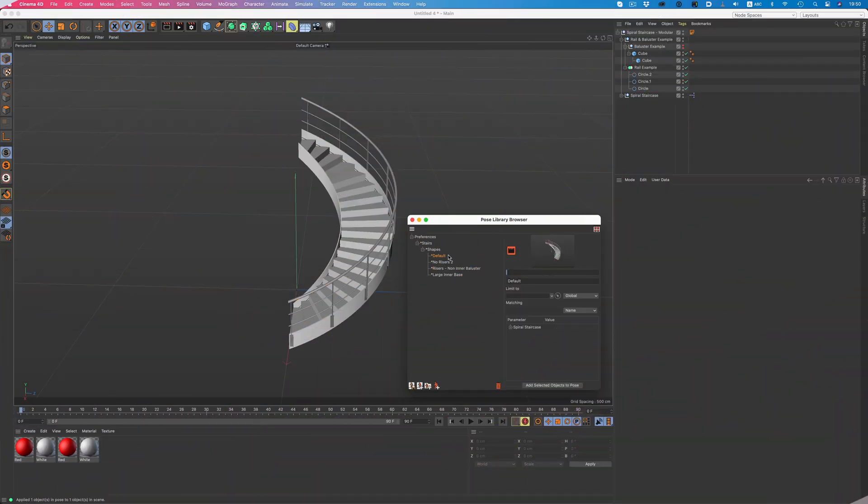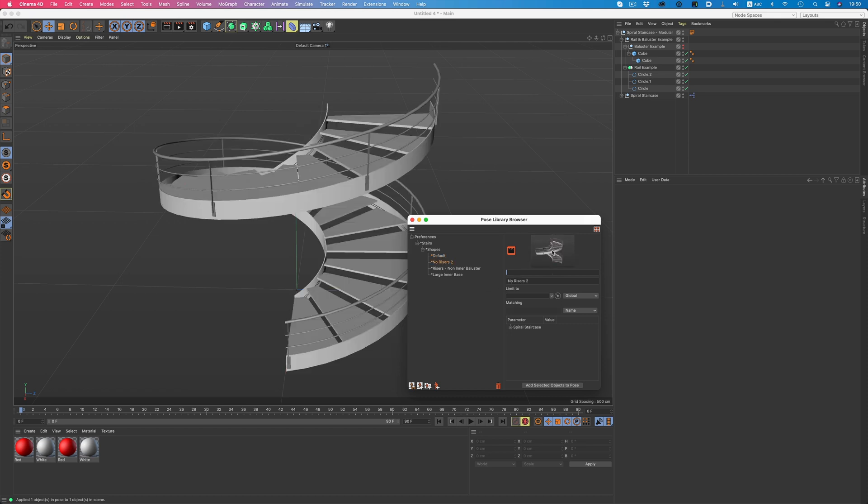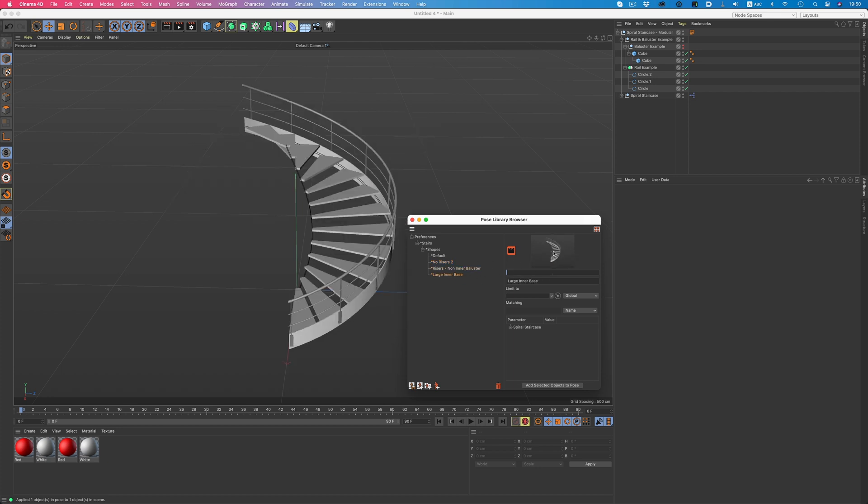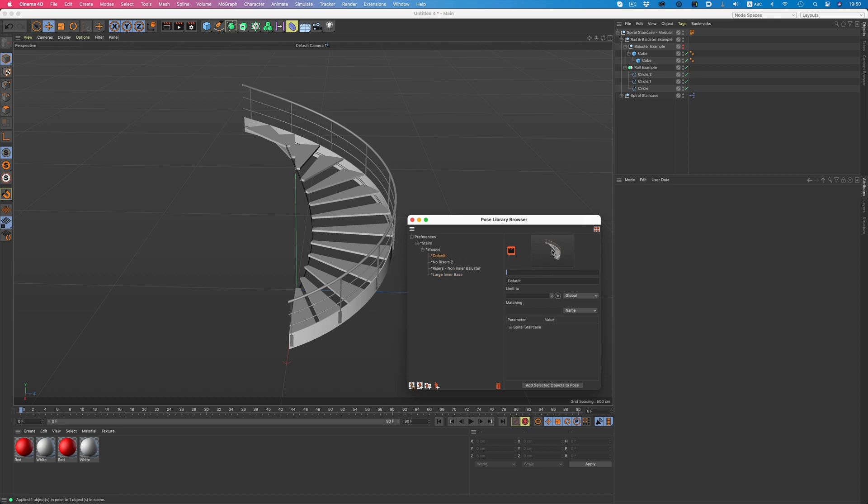But you don't necessarily need to be a character animator to take advantage of the pose library. We can just use it to save different states of an object. Here for example, I have this parametric stair object, and because our project calls for different types of stairs, I've saved a bunch of different states. Now we can easily pick the one we need without having to go through the parameters to get a specific type of stairs. So that's the pose library.